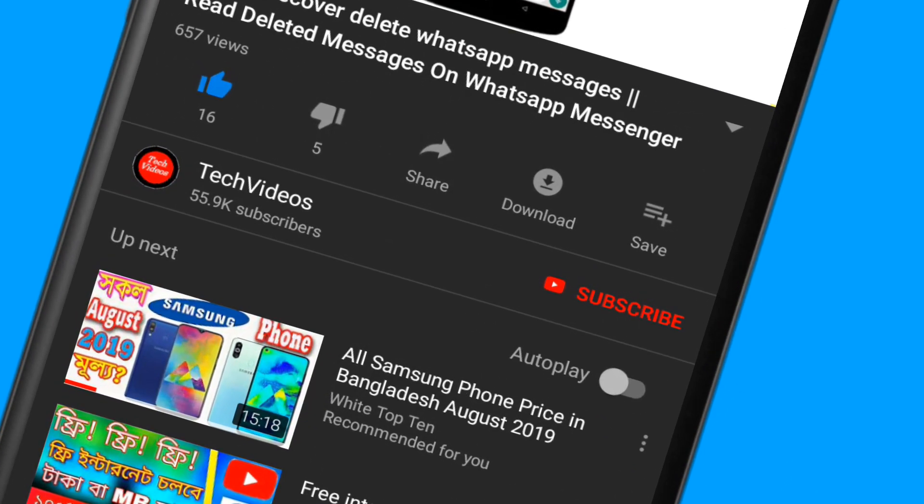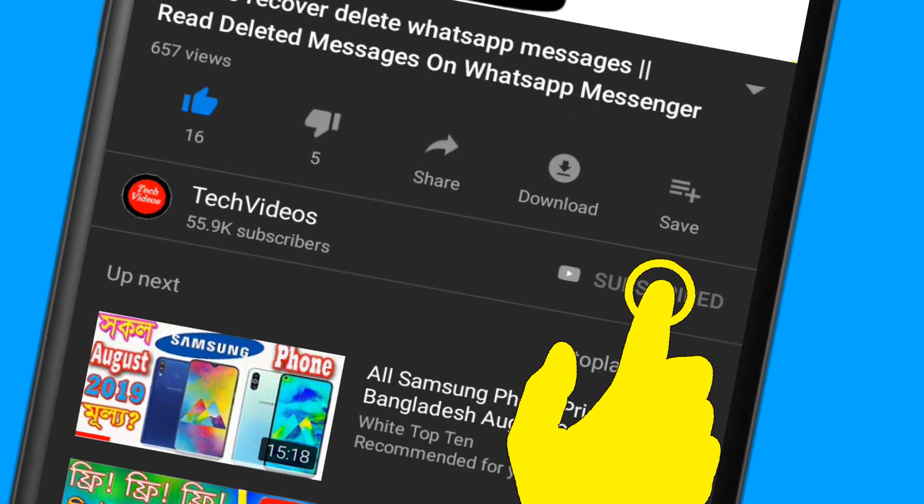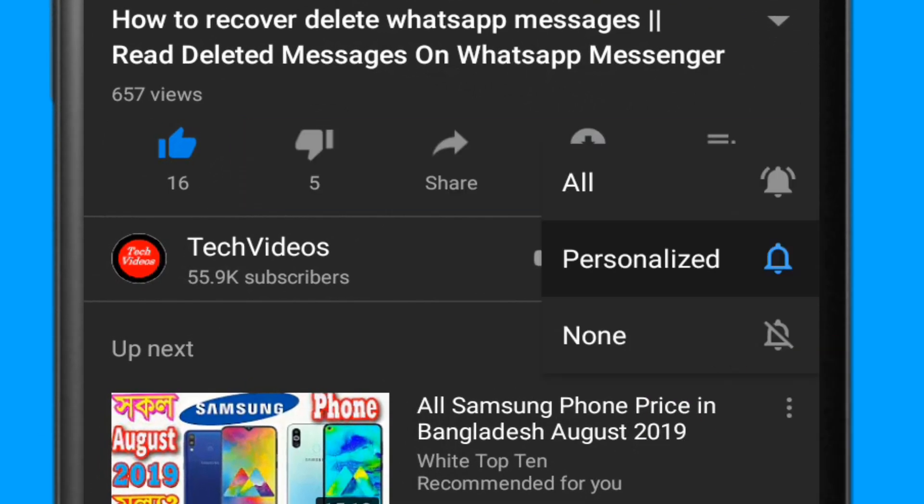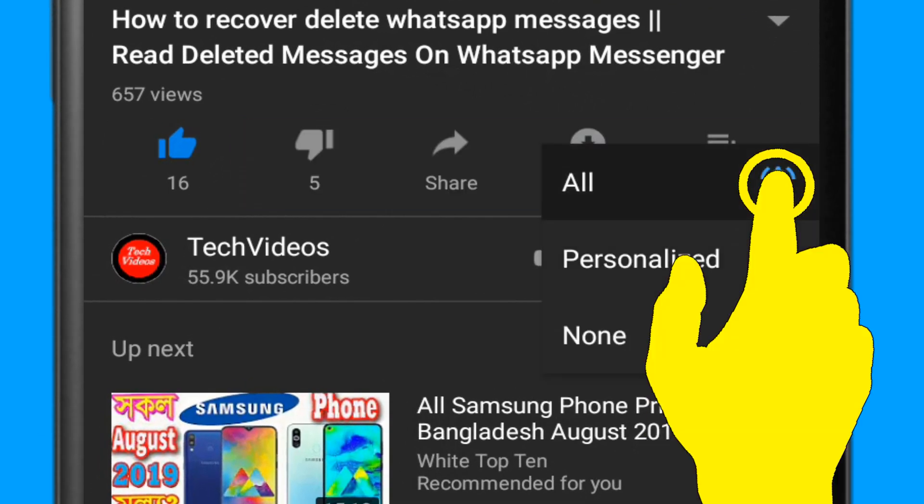If you don't subscribe to our channel, then subscribe and press the bell icon to never miss any videos.